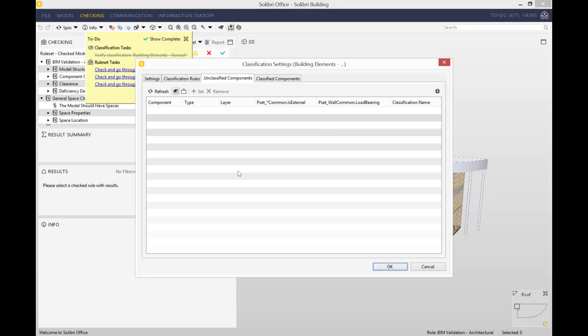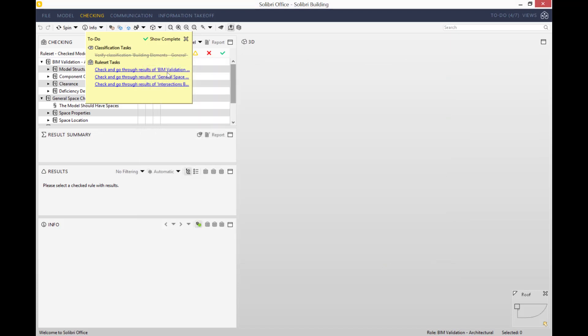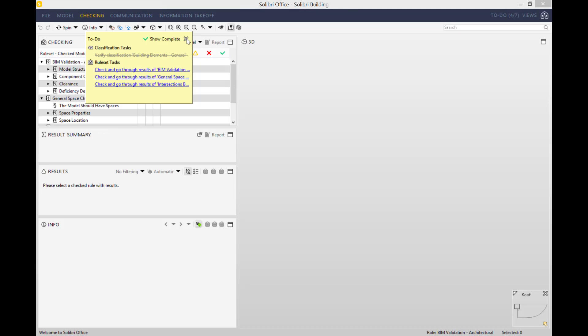That means that in our model there are no unclassified objects. This is great news because any unclassified objects will not be included in any information takeoffs that you would do at the end. Now let's press OK. There's only three ruleset tasks left to do, but we won't have the time to do them today, so I'll just click that off for now.